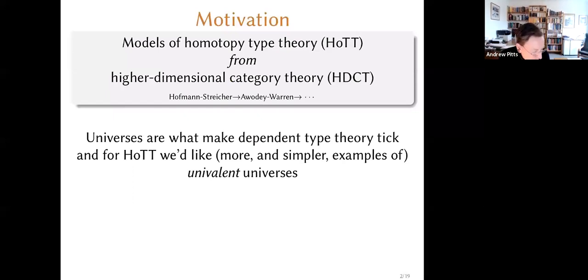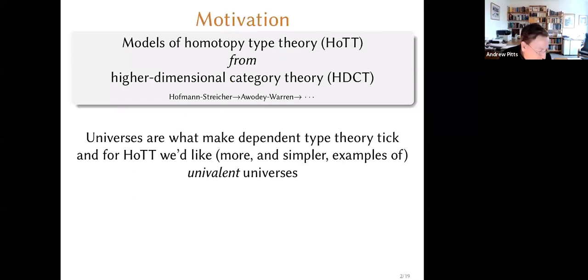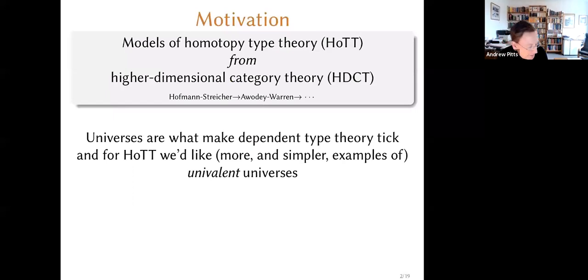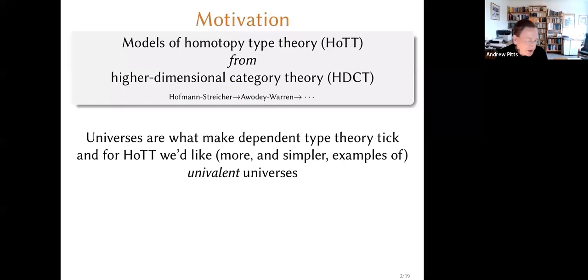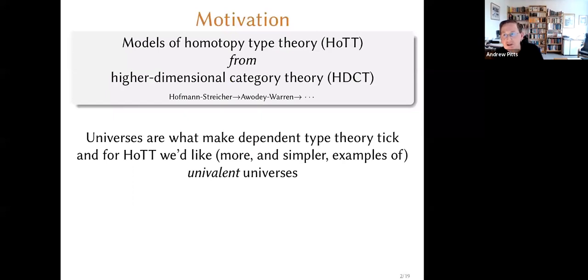It's not so easy, because when one thinks of universes in set theory or in type theory, you might think it's just to do with something to do with size. But here size really isn't so much the issue as what some people have called the microcosm problem. If we're making a model of type theory out of some kind of geometric or algebraic structures, and to get a universe, the universe has got to be another of those structures — so it's got to have the structure that you're interested in, and it can be quite hard to see how to make a universe which is one of these structures.